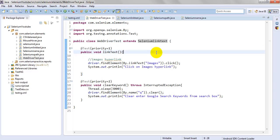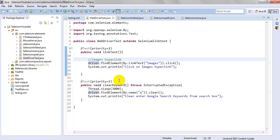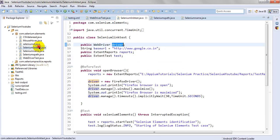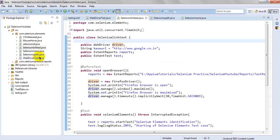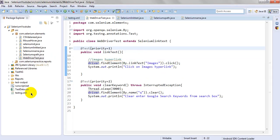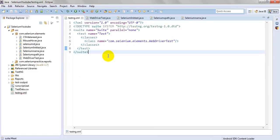Using the extends keyword, I can use the driver instance in other classes. I have created several classes but will show you with only two - this one is the first and this one is the second. You also have to create the testng.xml file.